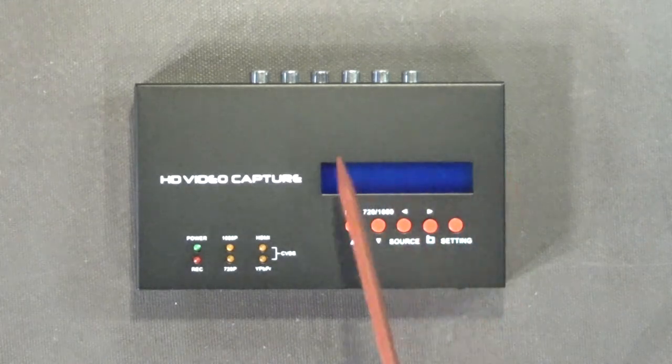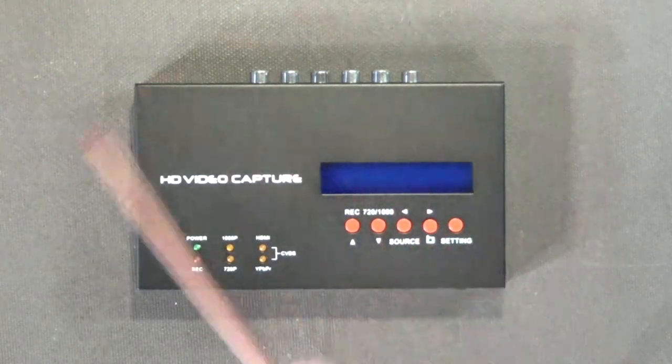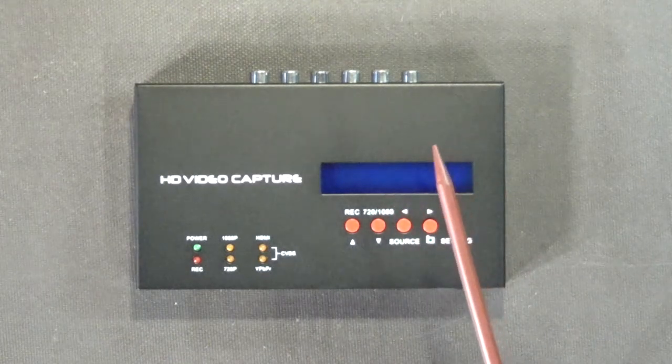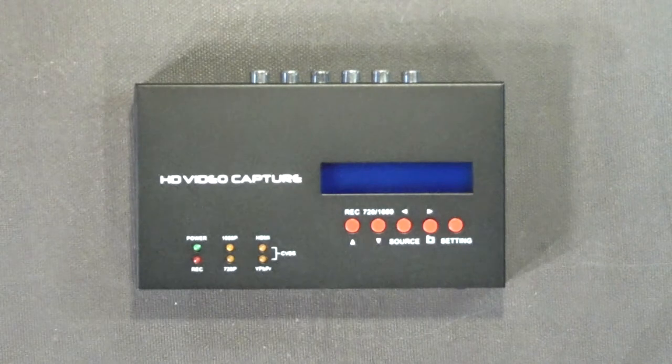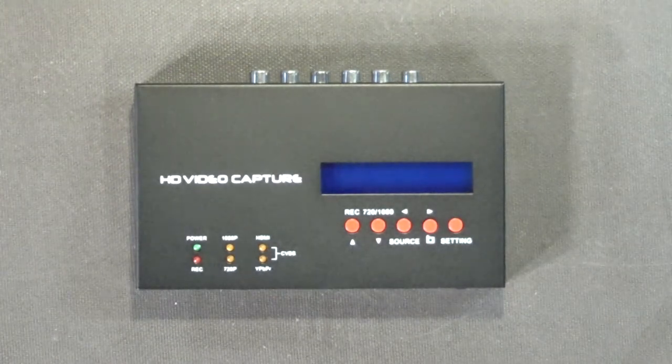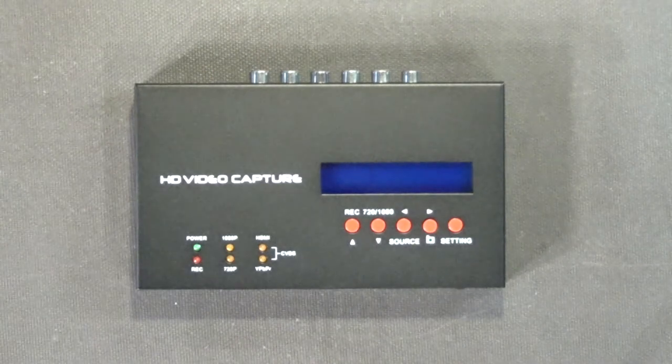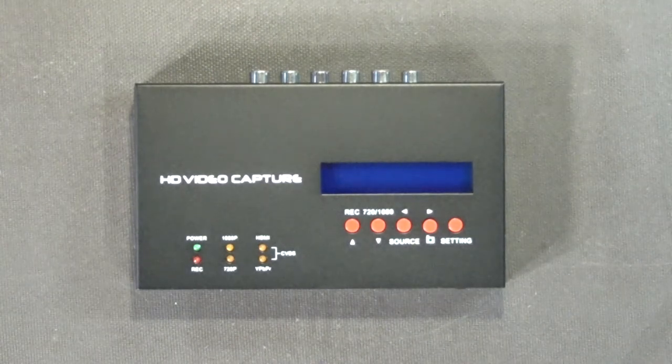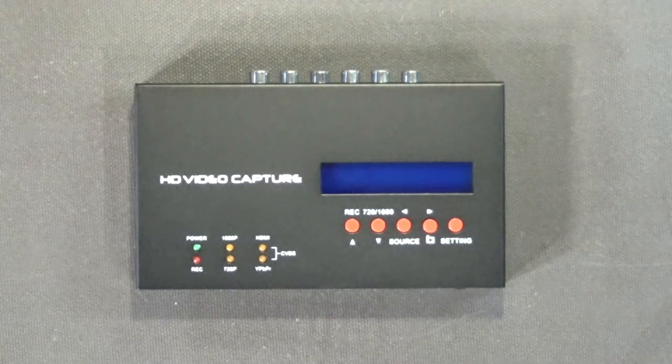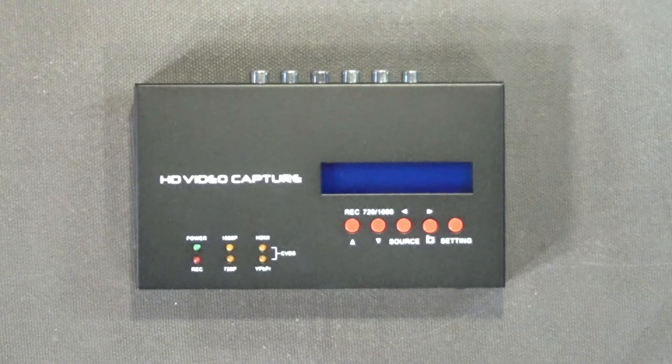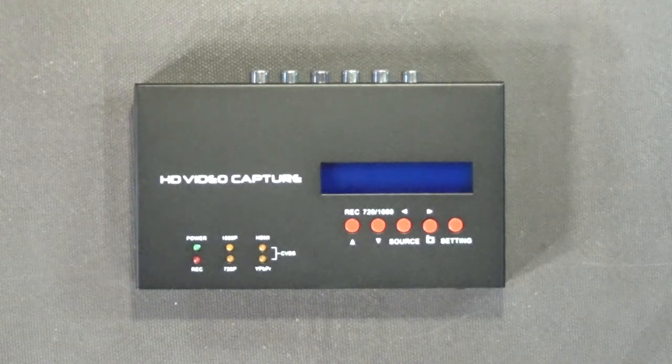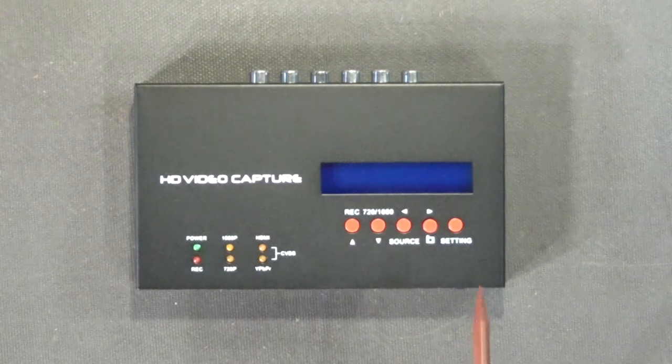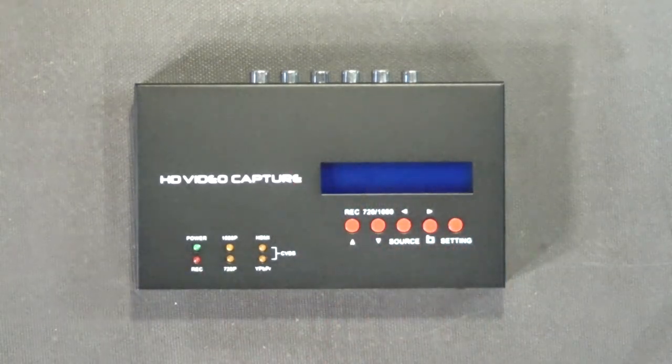This right here is your screen. This mainly shows you the time and date and it allows you to set this up for timed capturing. You can start this at a certain time and end it at a certain time. It's great for if you want to record a TV show or someone doing a live stream on YouTube. That's what the settings button is for.